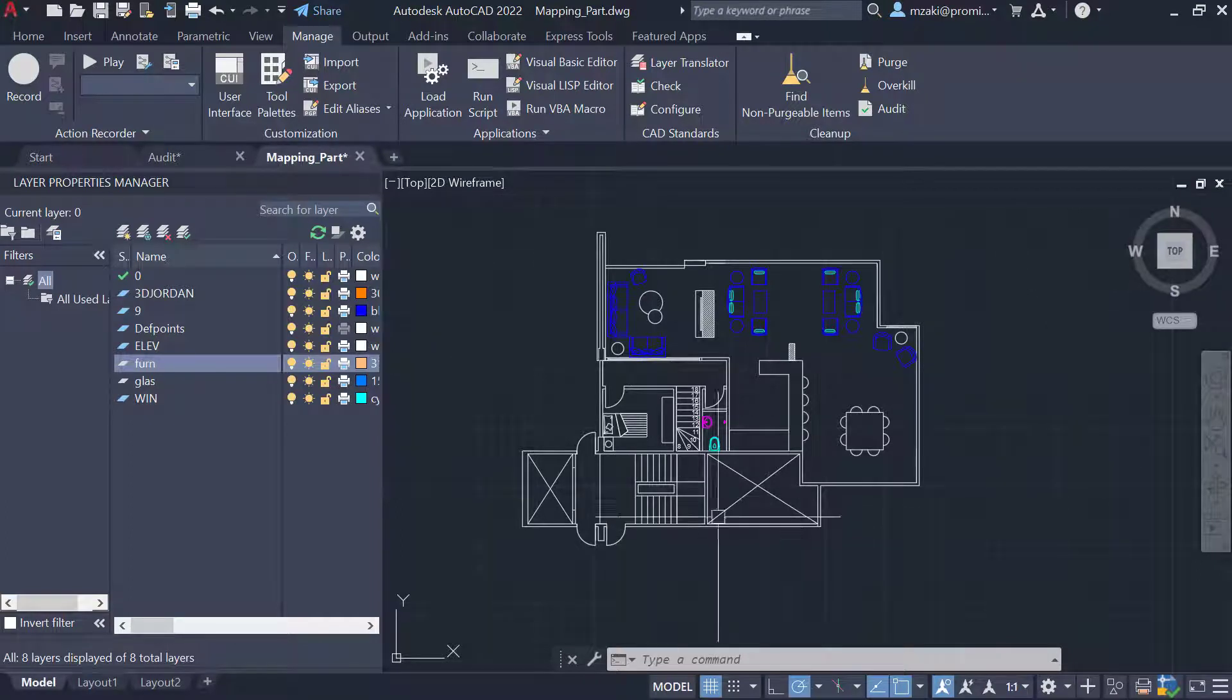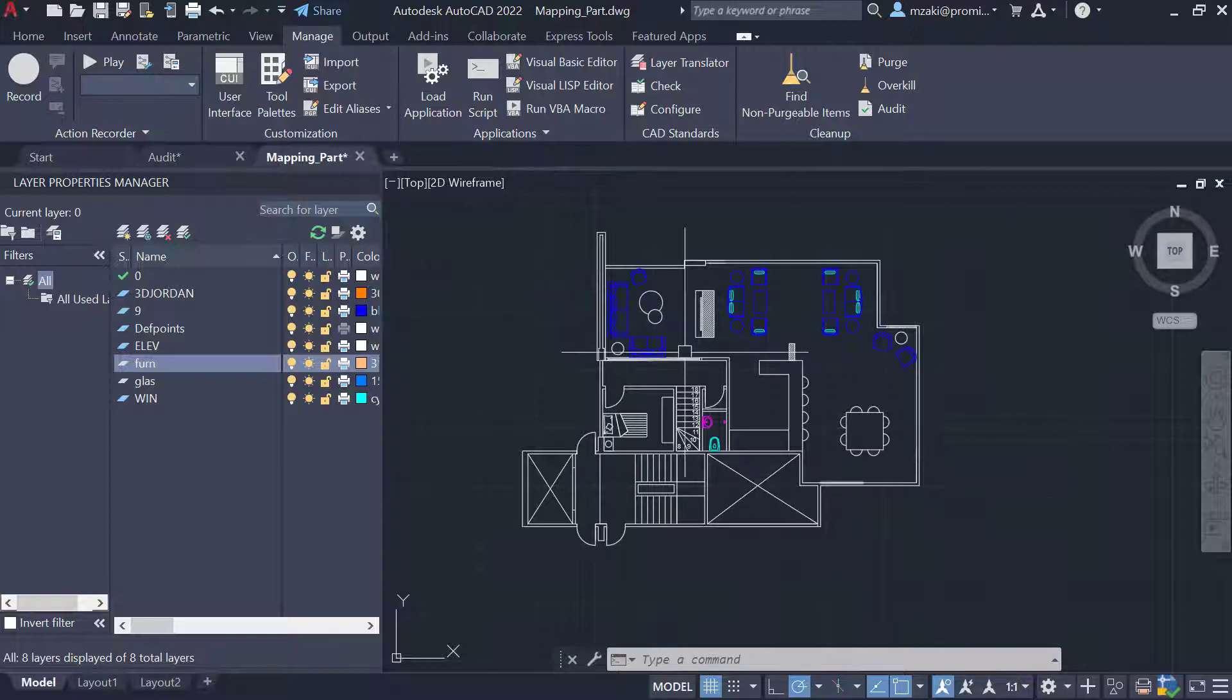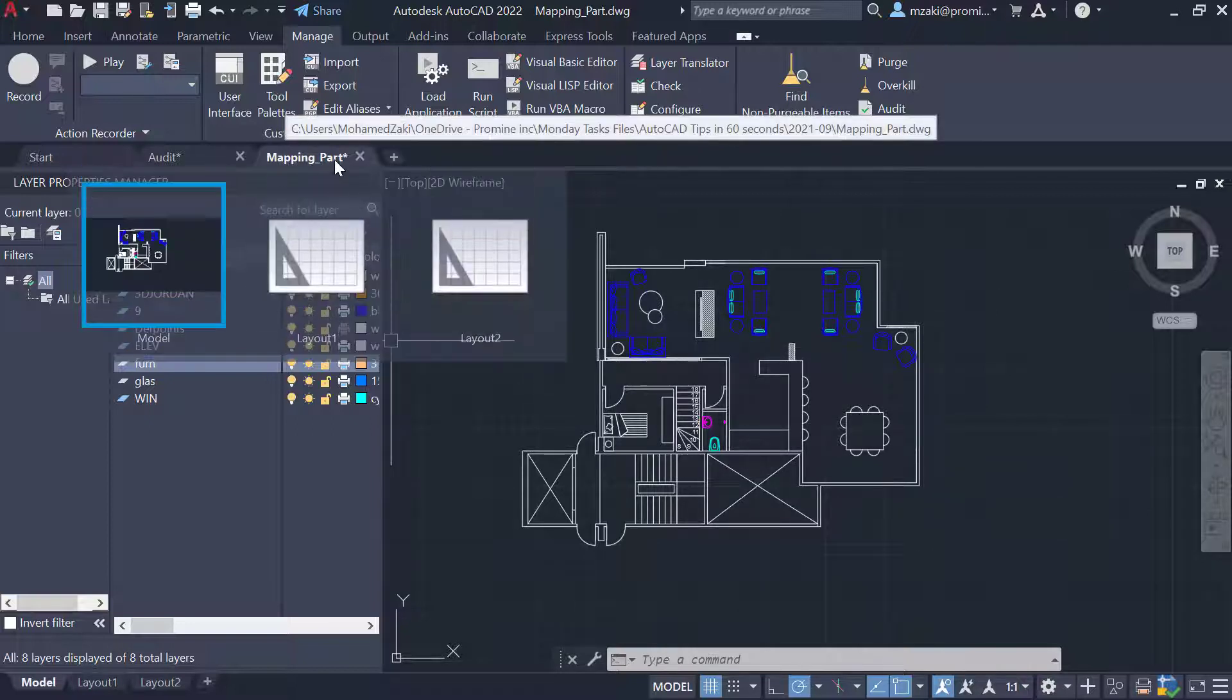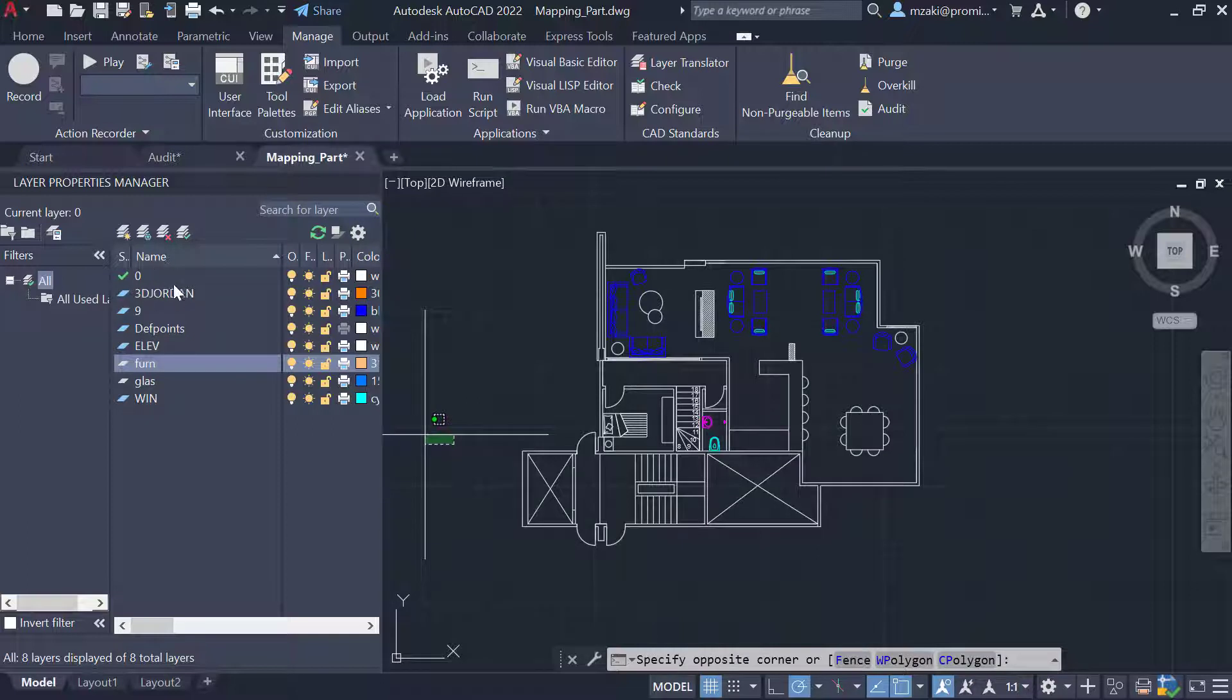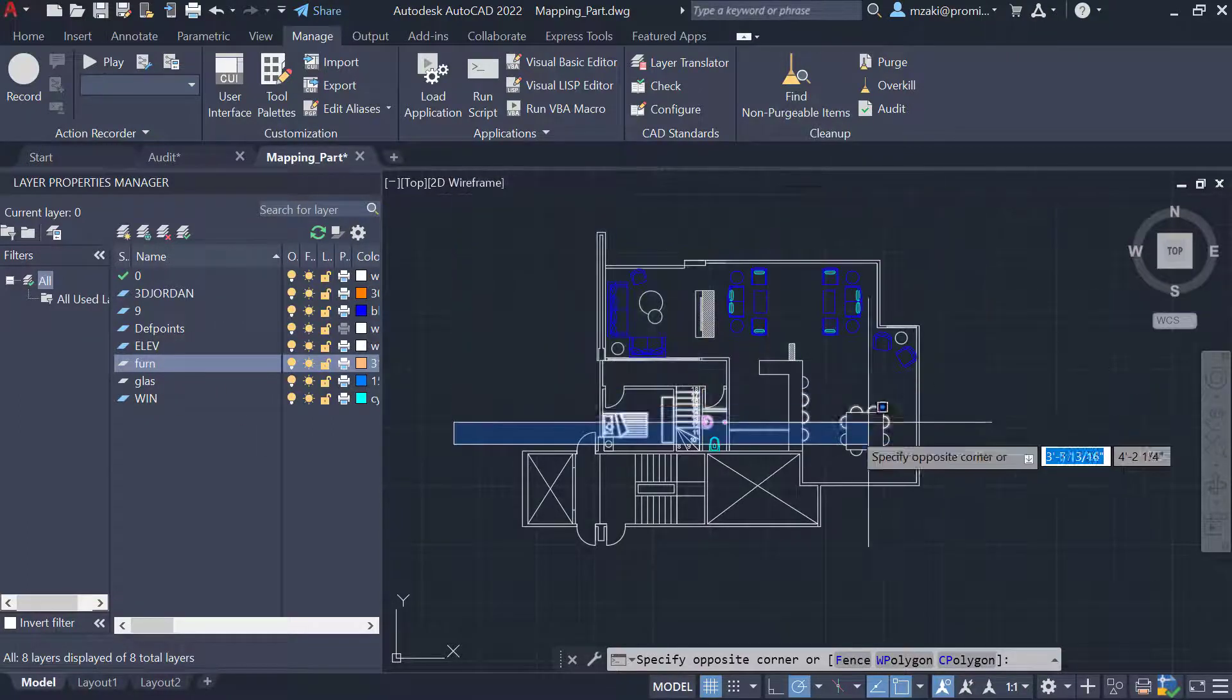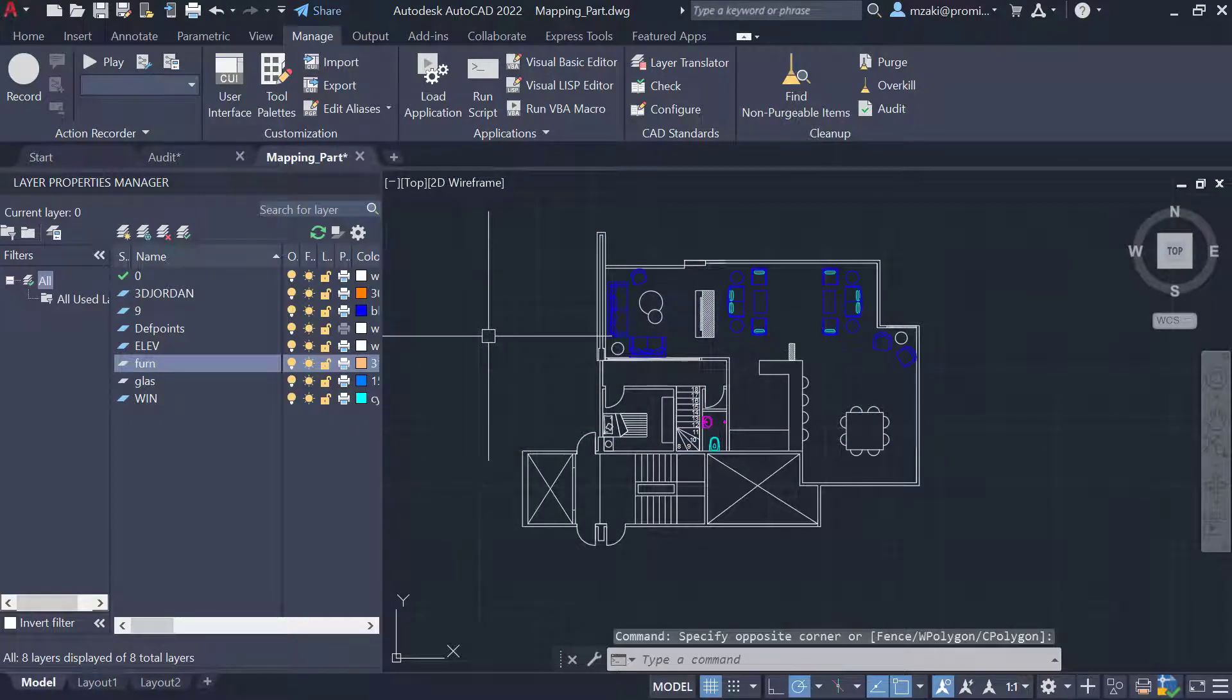This drawing here is actually part of a larger drawing that was saved in a separate file called mapping part. What I want to do here is essentially make sure that these layer names are the same as the ones that are found in that other larger file. Here's what to do.